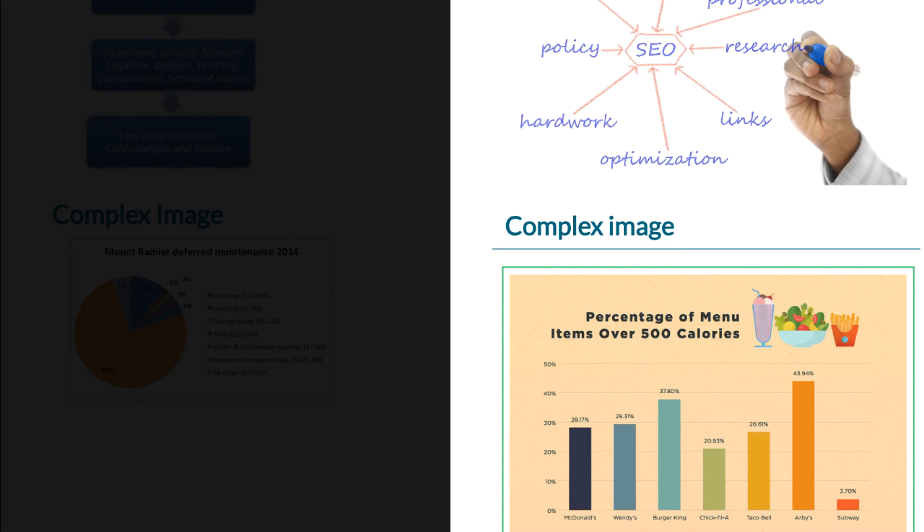So that shows a chart of percentages of calories for the menu food items in each restaurant. So again, that gives me an idea as to what this image is displaying.